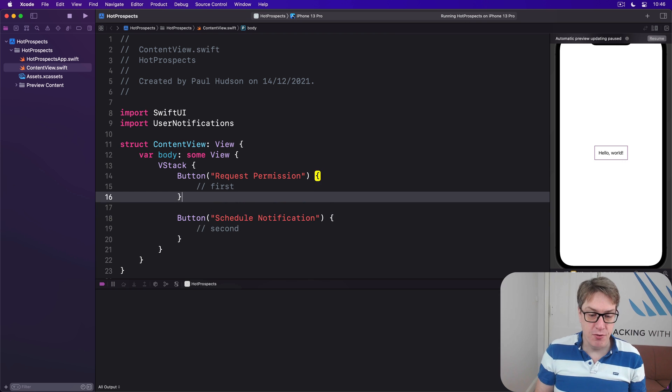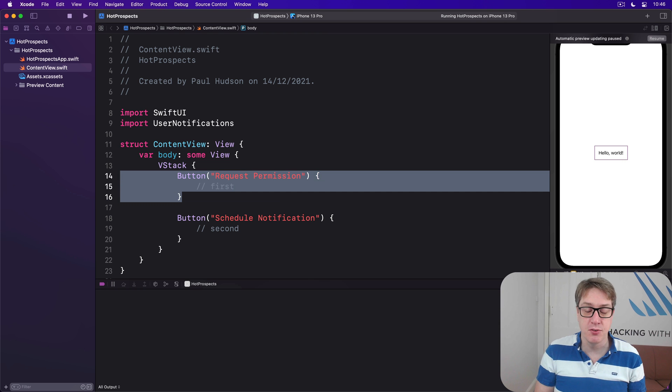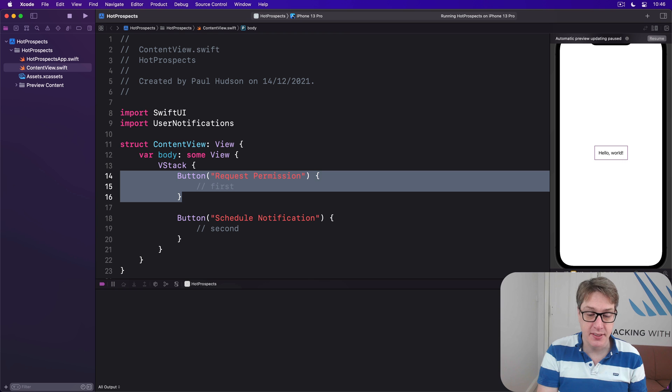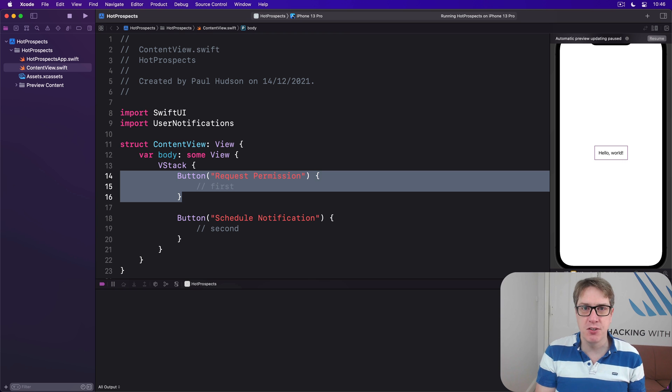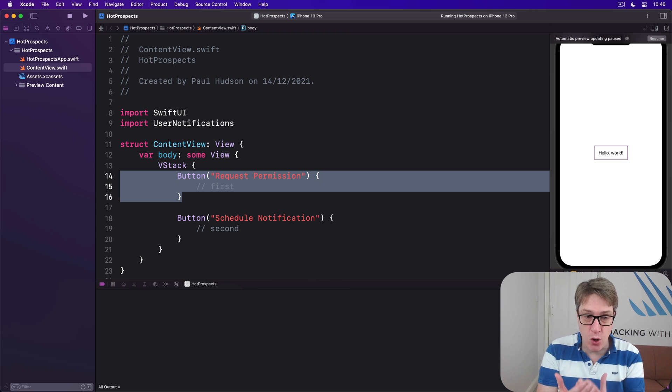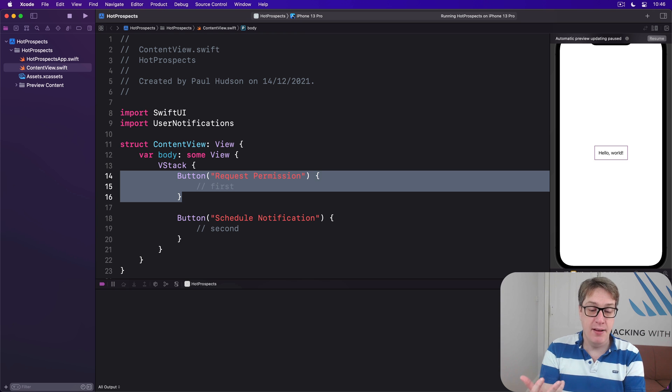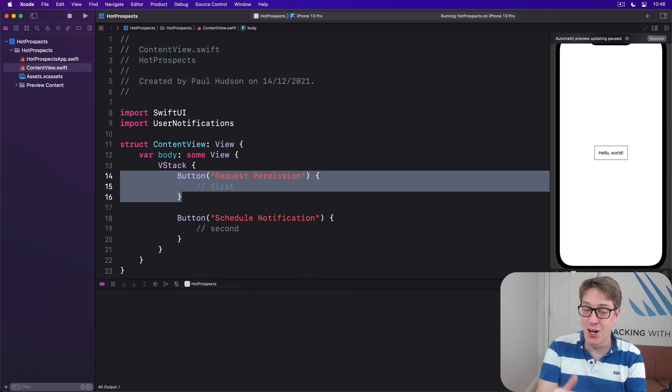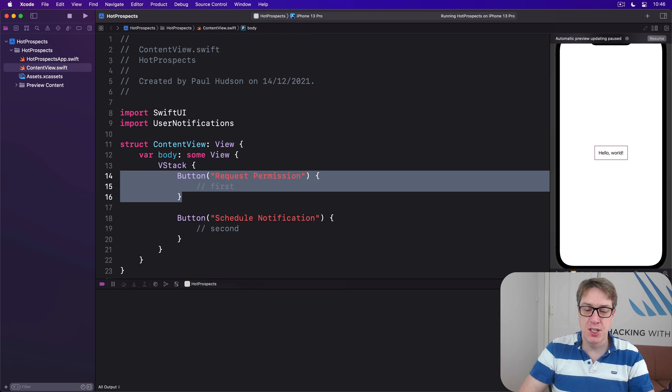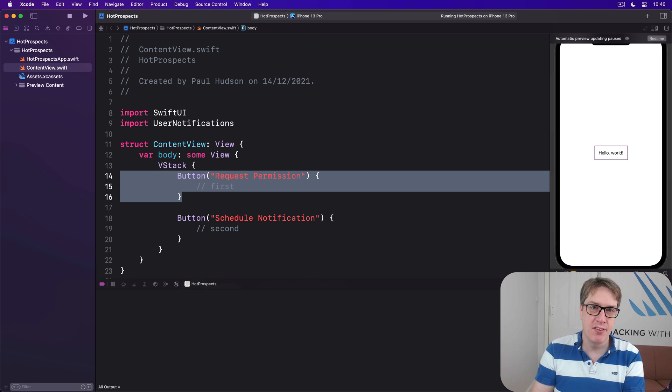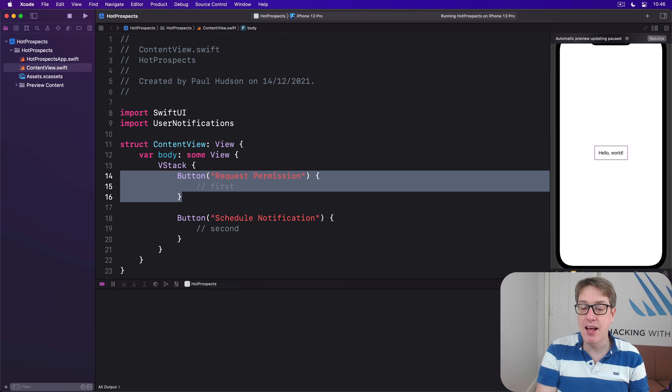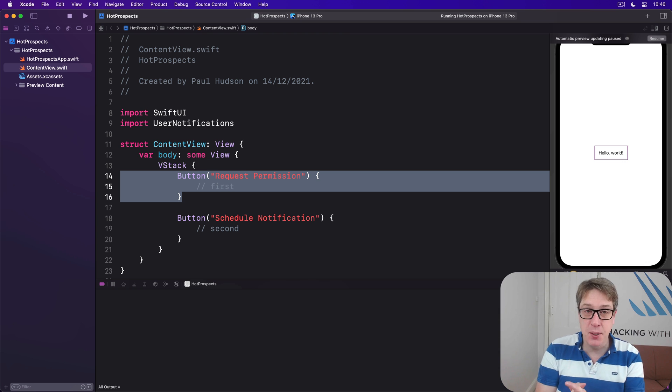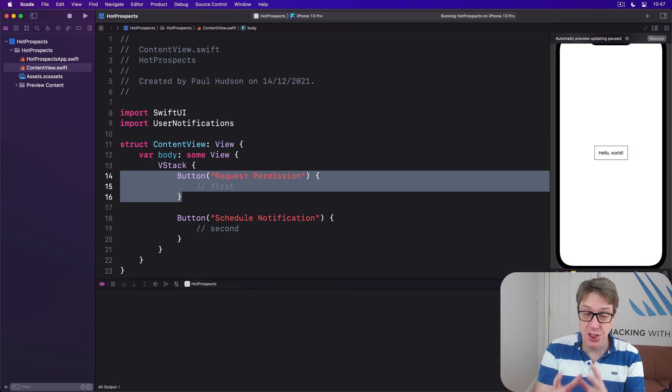So we now turn to the first of two important pieces of work, which is requesting authorization to show alerts in the first place. They take a variety of forms behind the scenes, but the most common thing is to ask for permission for alerts, badges, and sounds. That doesn't mean we've got to use alert badges and sounds at the same time; just if user grants them, we have permission up front so we can be selective later on.